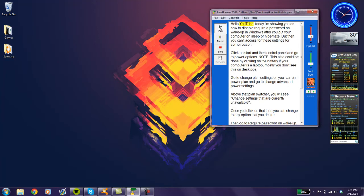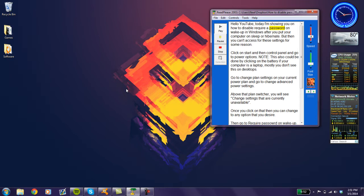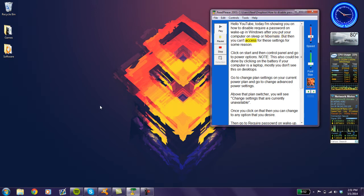Hello YouTube. Today I'm showing you how to disable require a password on wake up in Windows after you put your computer in sleep or hibernate, but you can't access these settings for some reason.